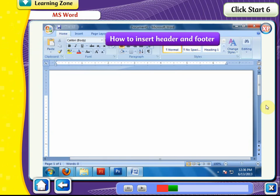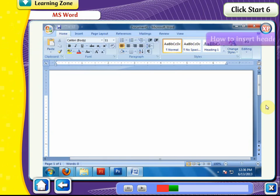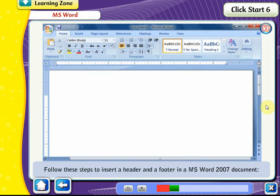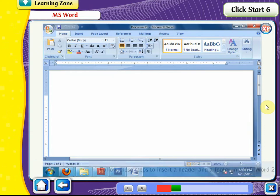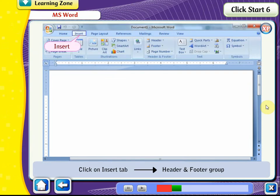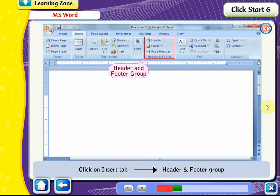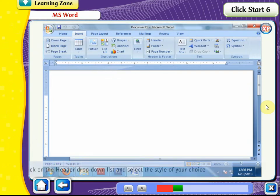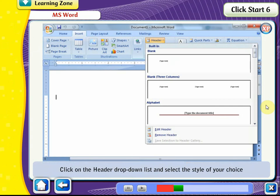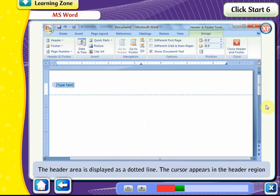How to Insert Header and Footer. Follow these steps to insert a header and footer in MS Word 2007. Click on the Insert tab, Header and Footer group. Click on the header drop-down list and select the style of your choice. The header area is displayed as a dotted line, and the cursor appears in the header region.